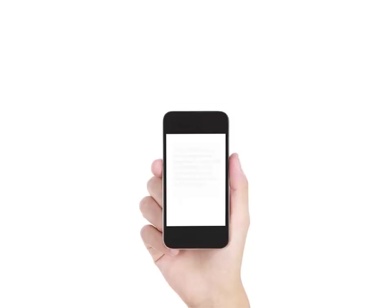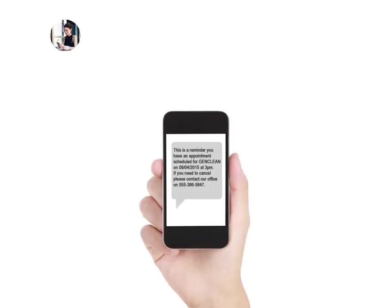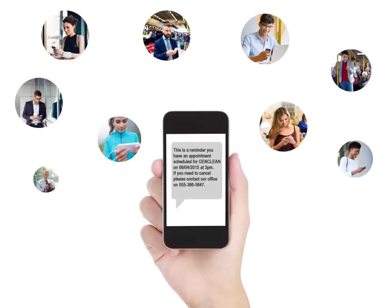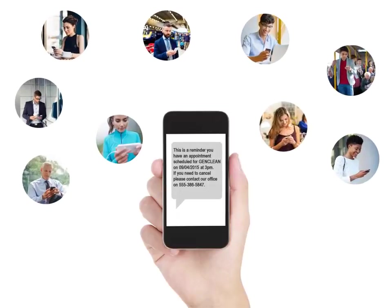Our customers love the text messaging feature in the Scheduling Manager. With one click of a button, you can text message appointment reminders to all your customers for the day, or text message job information to employees.